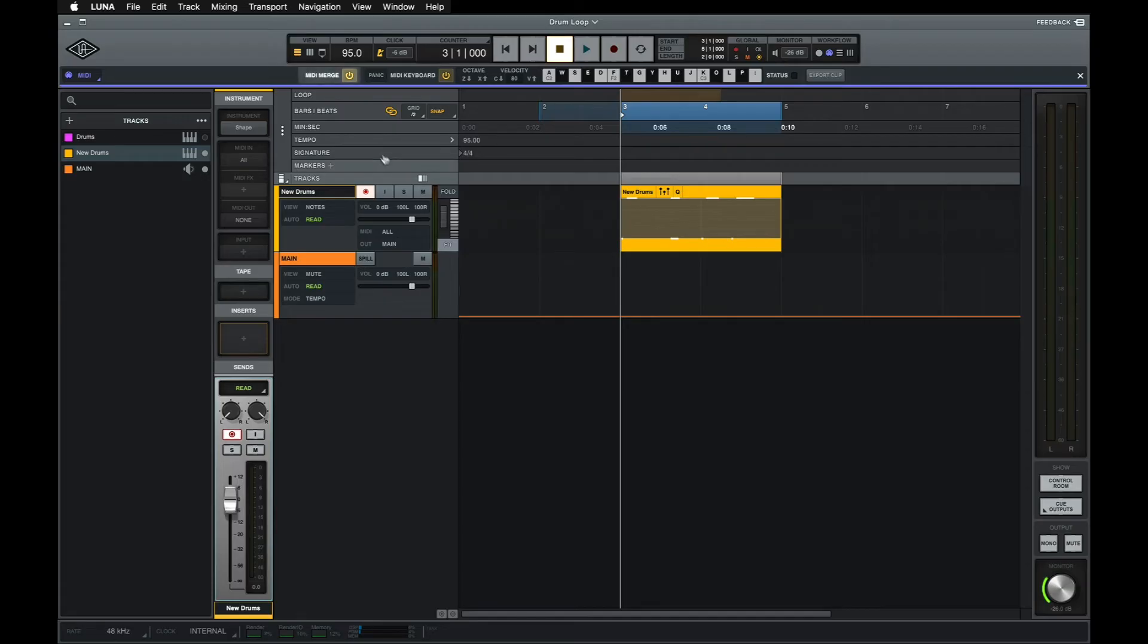If MIDI Merge is not enabled, any new MIDI recordings that I make on this track will overwrite any previous recordings that were at the same position in the timeline. Take a look at what happens if I try to record a snare pattern on top of my kick pattern when MIDI Merge is turned off.